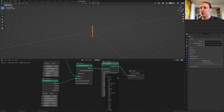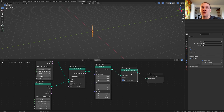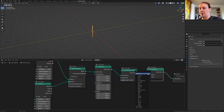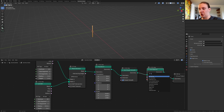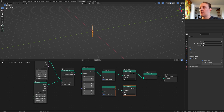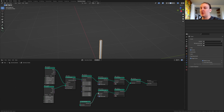Add a set shade smooth node, put that here, and add a set material node. Now we need a join geometry node and let's duplicate these two. Connect the material node to the join geometry node.